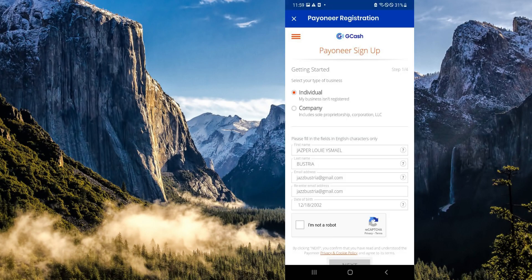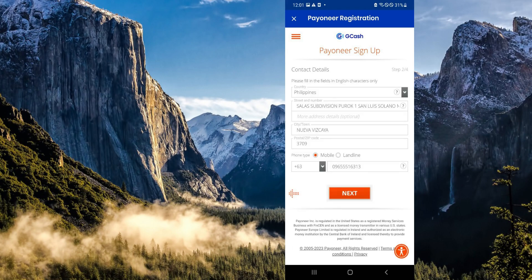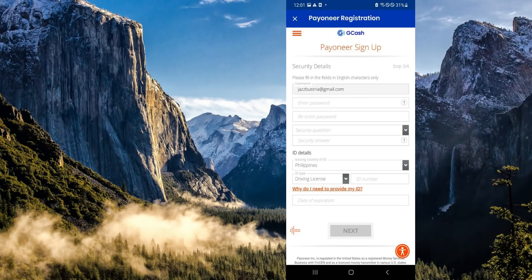This will redirect you to the sign-up page of Pioneer. You would simply need to fill in the information that you would usually fill in when using Pioneer directly. After doing that, you're simply going to press on next. Then you're going to fill in your contact details, and then your security details. Then it's going to ask you to enter your ID detail.